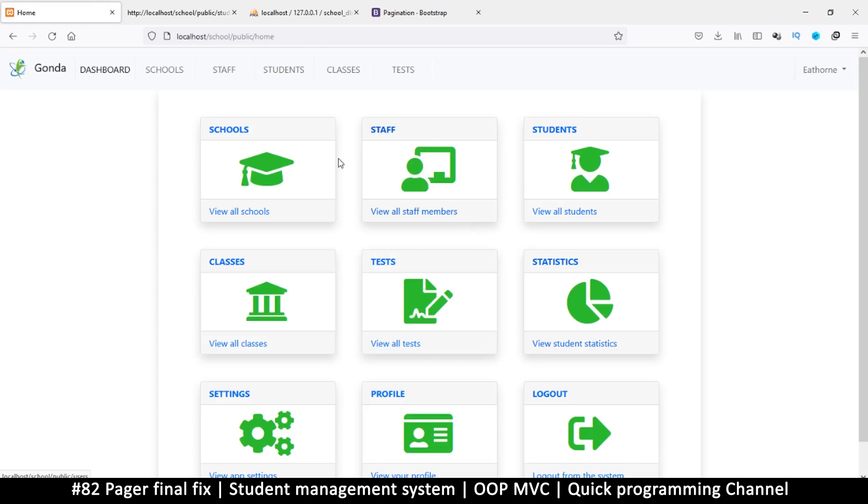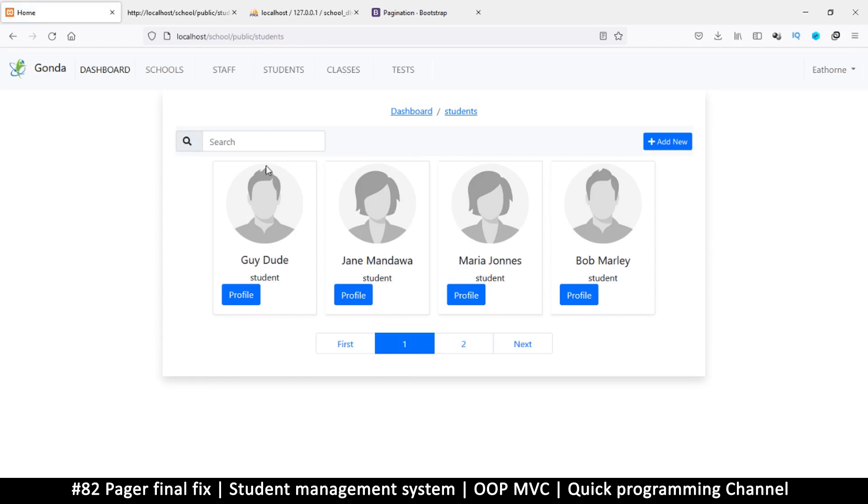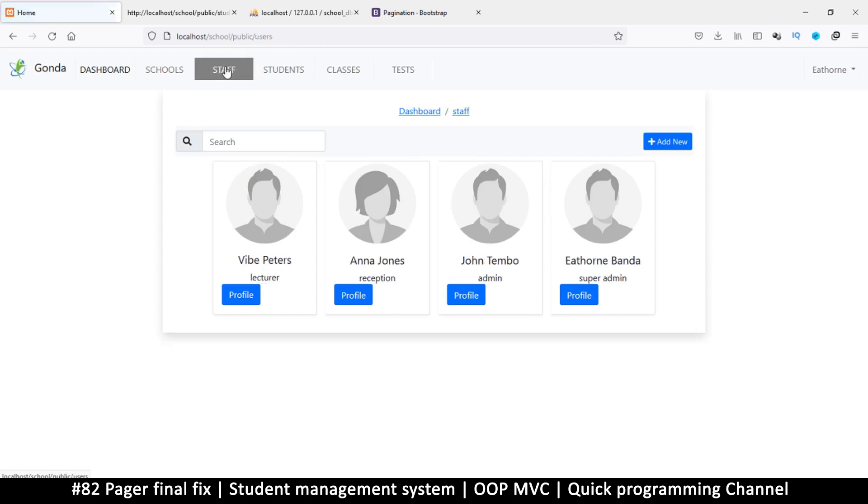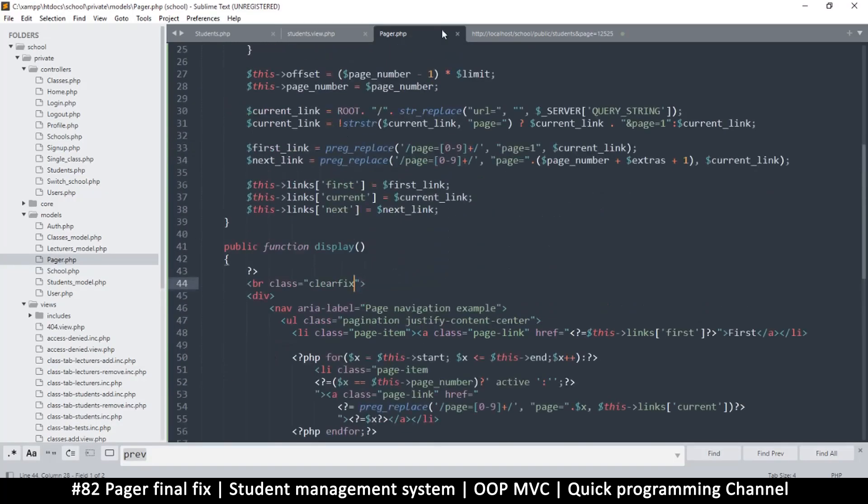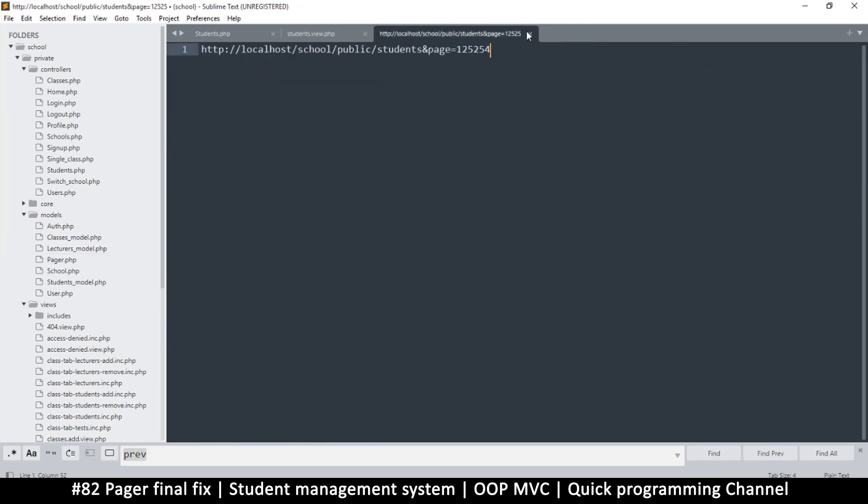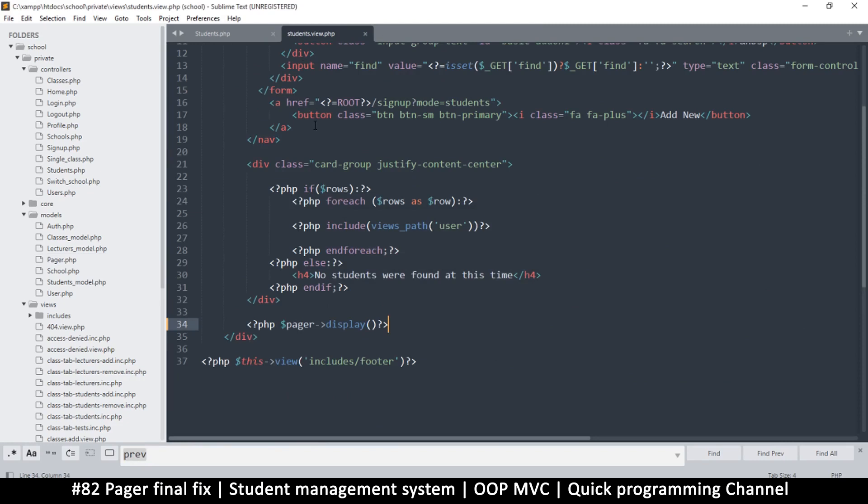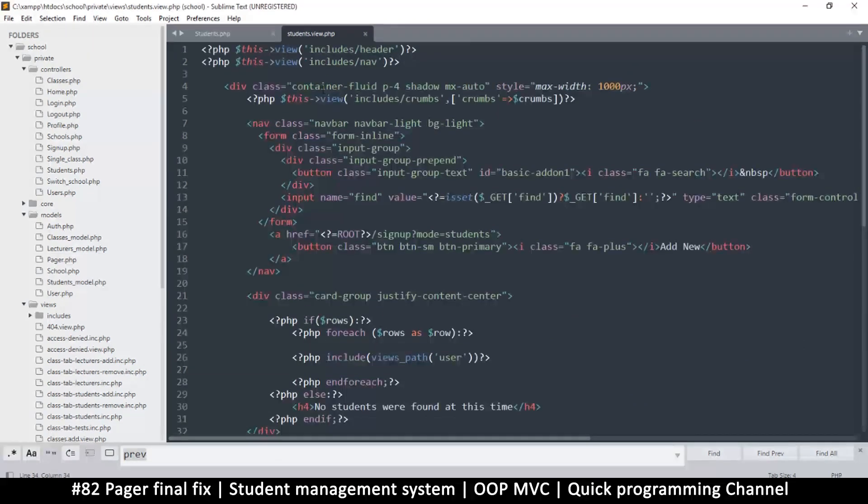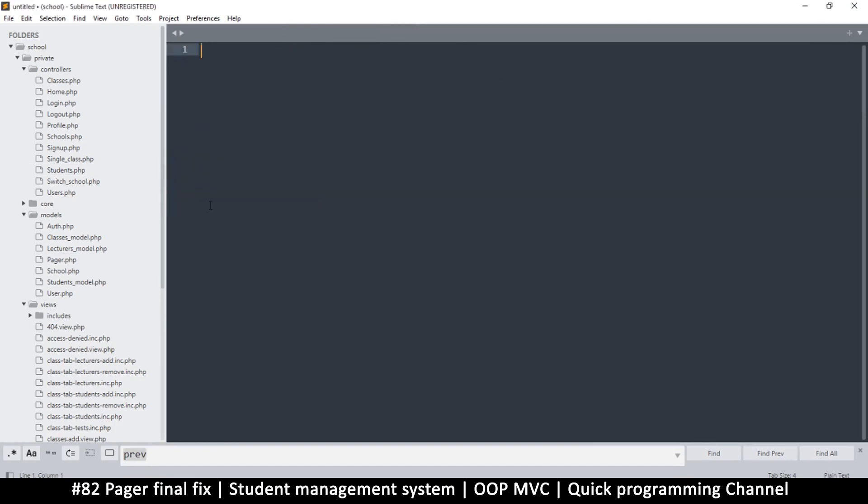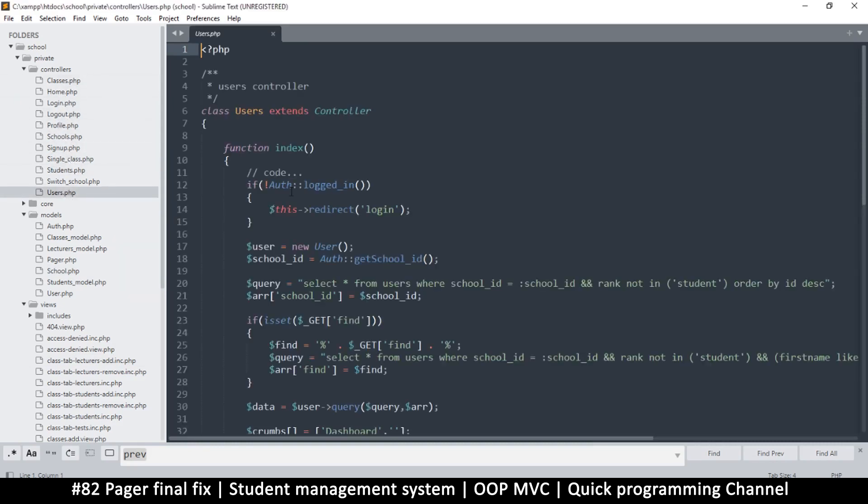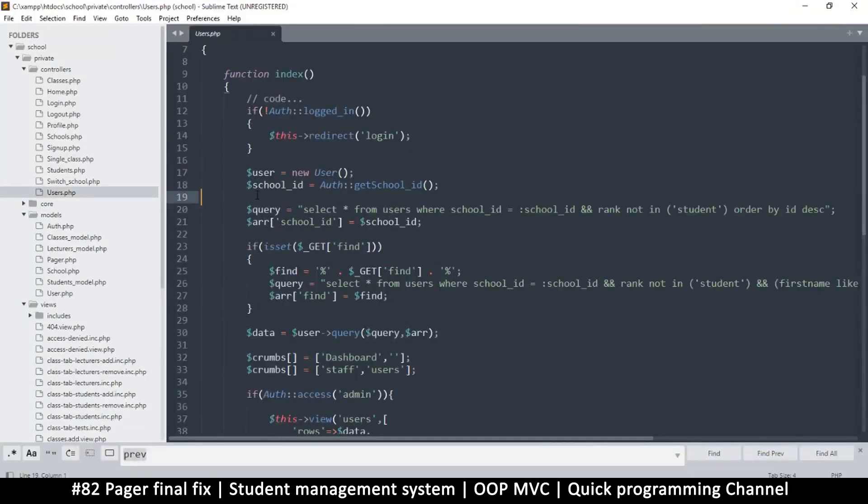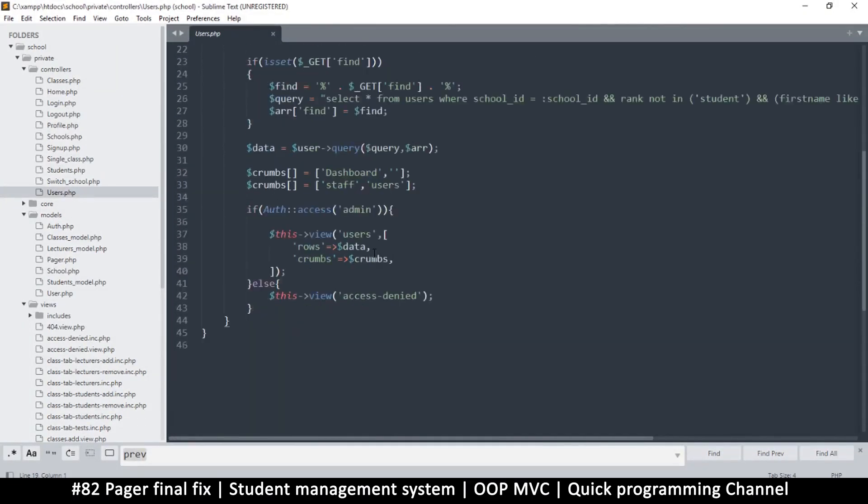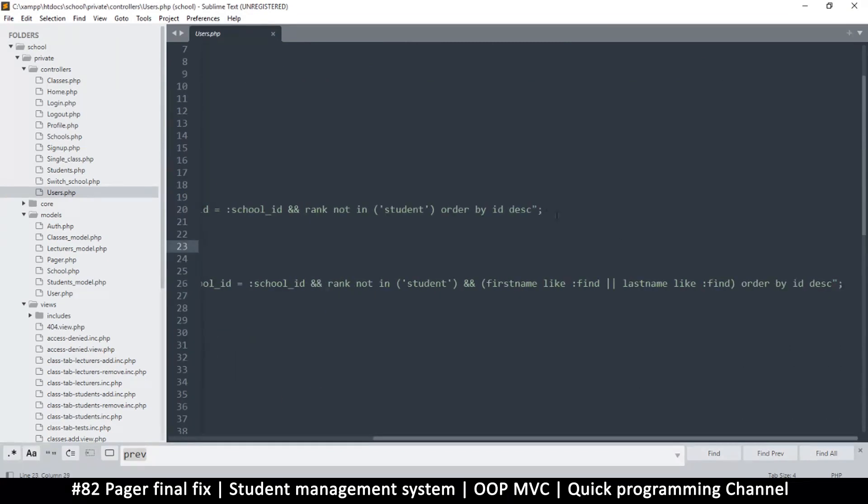Let's go to staff members. Students has pagination, staff does not. To add pagination, I'll close these files. Now let's go add that to users.